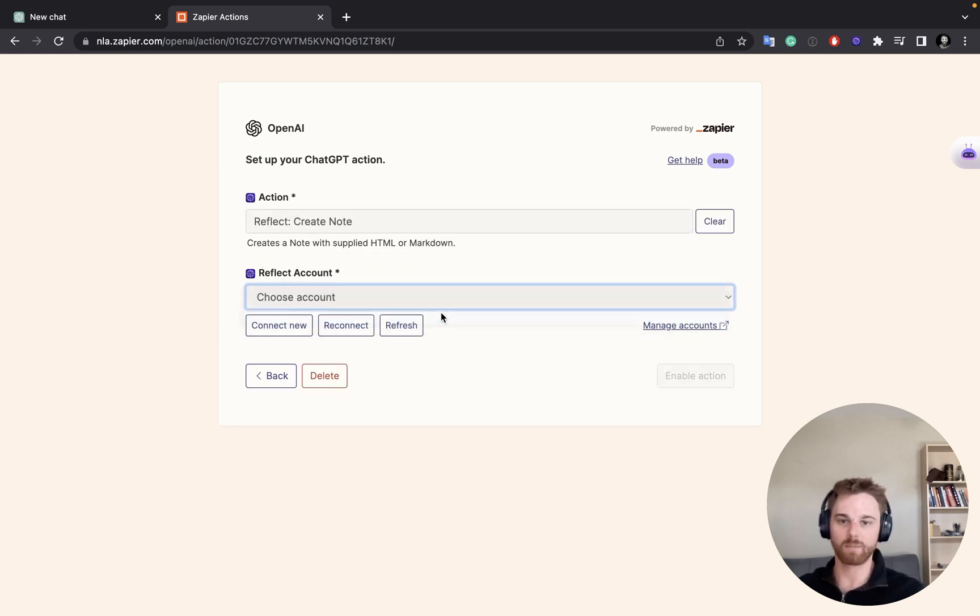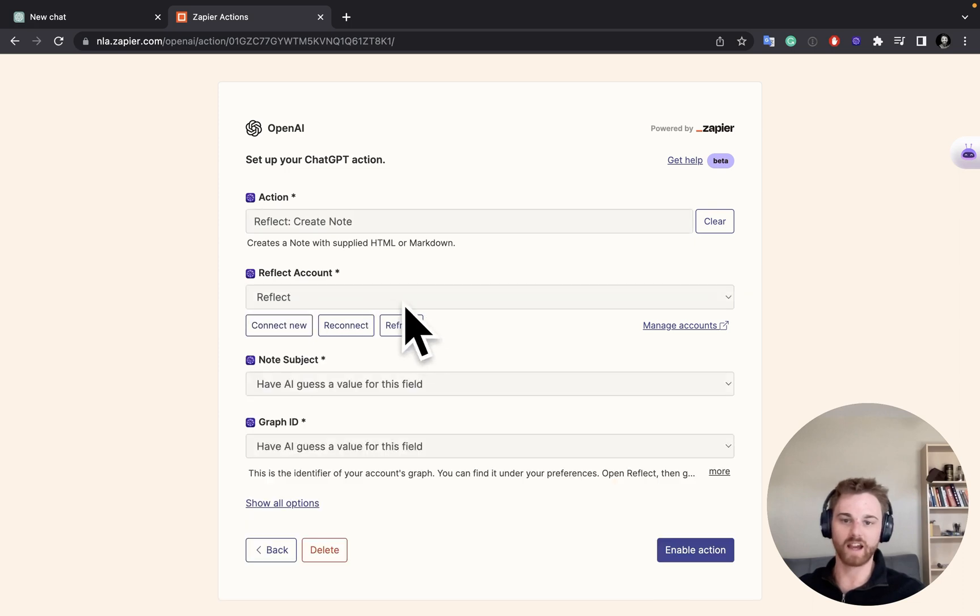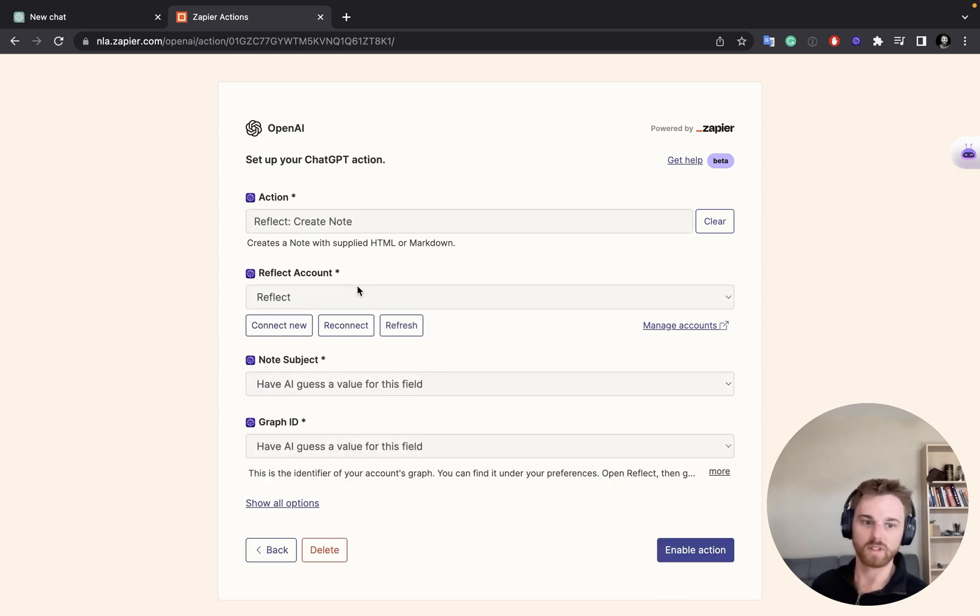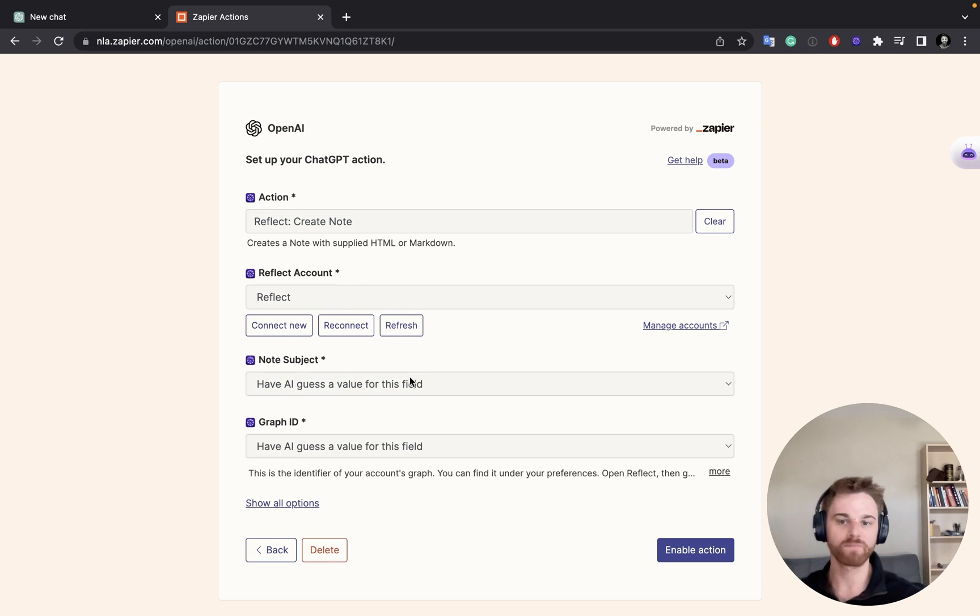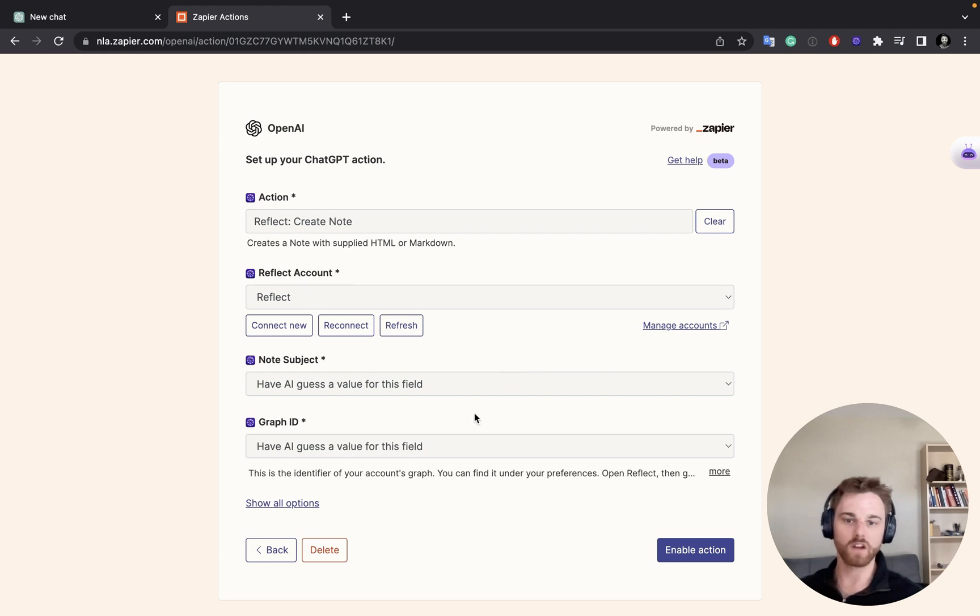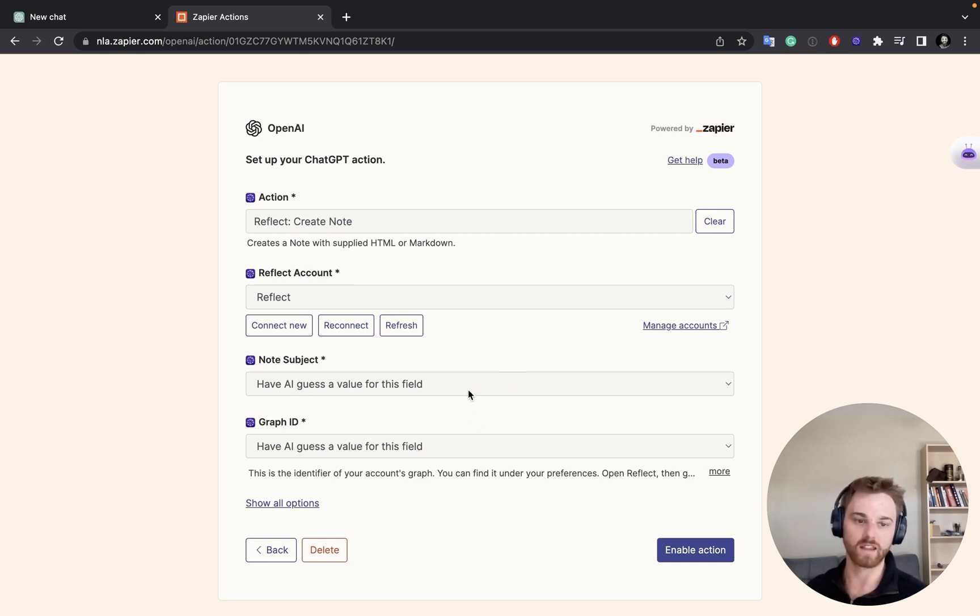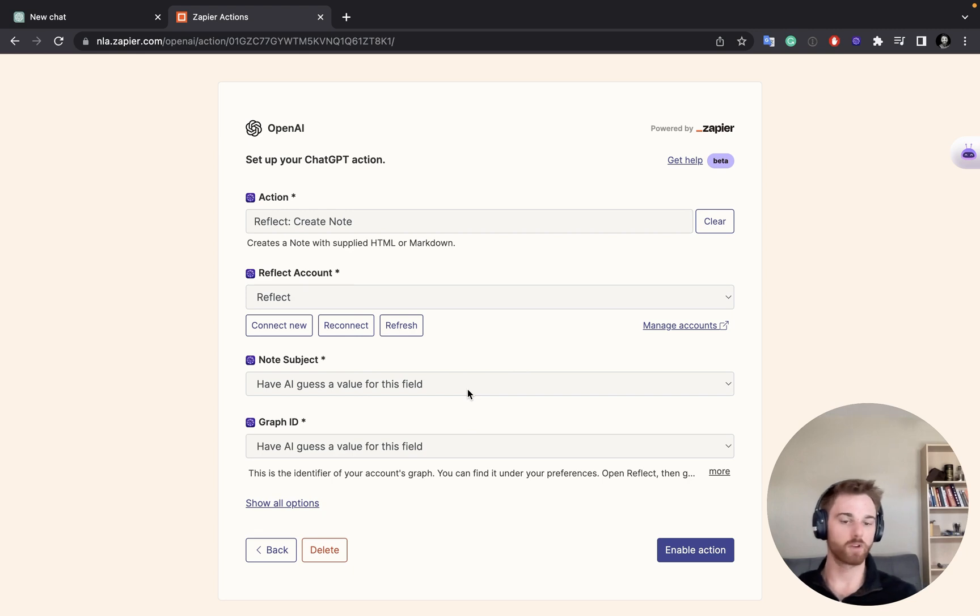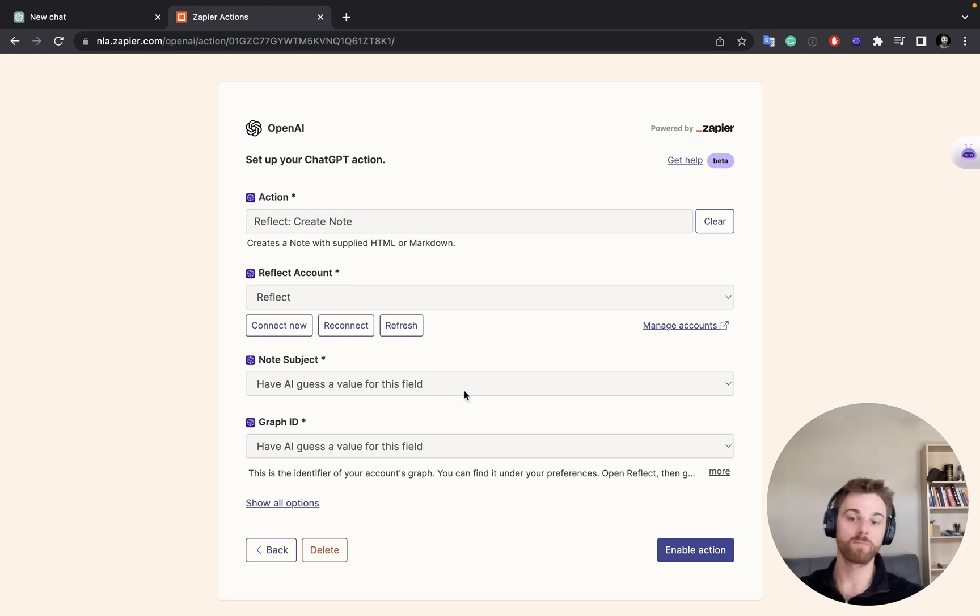And then you're going to set up your account. So again, I already have mine added because I've added a few here, but they'll need to connect to your account when you do it for the first time. For the note subject, I'm going to leave it as having AI guess the value for this field, because I'm going to be doing something different each time. So I don't want to set it as a value.